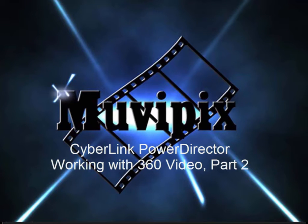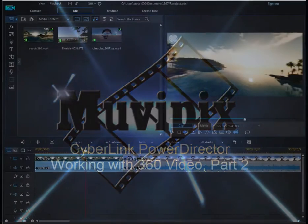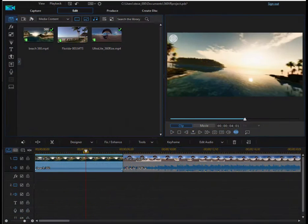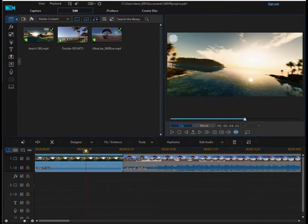Hello, this is Steve Rosetti, co-founder of MoviePix.com and author of the MoviePix.com guide to CyberLink PowerDirector. And here we are in part two of our discussion of 360 video.